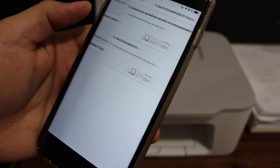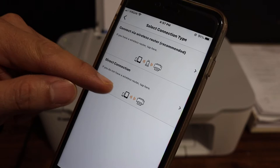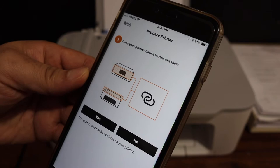We are not going to use the Wi-Fi method. We'll use direct connection between your printer and device, so click on it. It says, does your printer have a button like this? Yes we have, so click on the yes button.